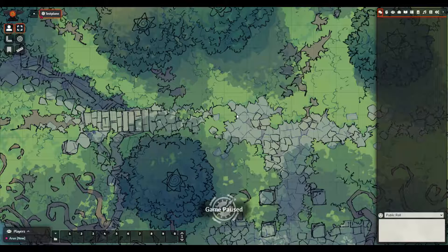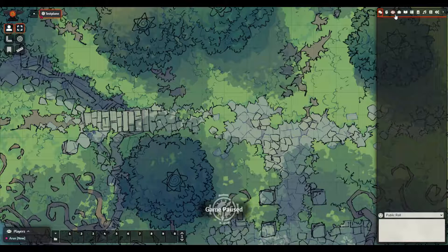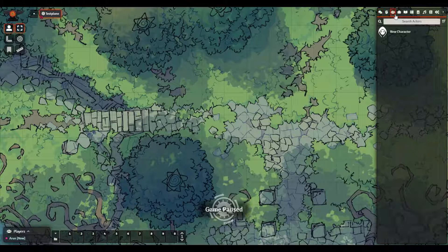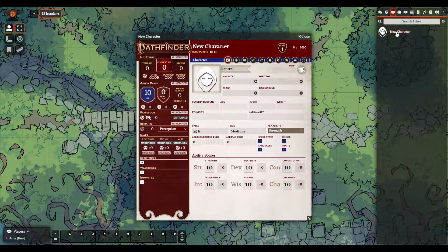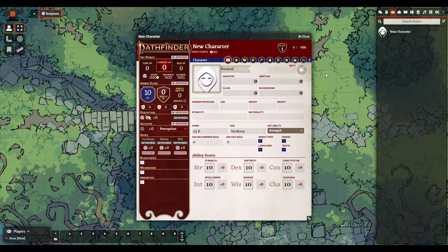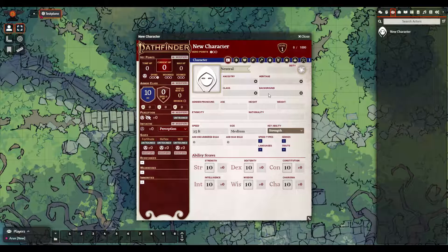Let's begin by going over to the Actors tab, which looks like this people icon in the sidebar, and we can click on New Character to open our character sheet. Our GM has given us permission to edit it, which is why we're seeing it in this format.